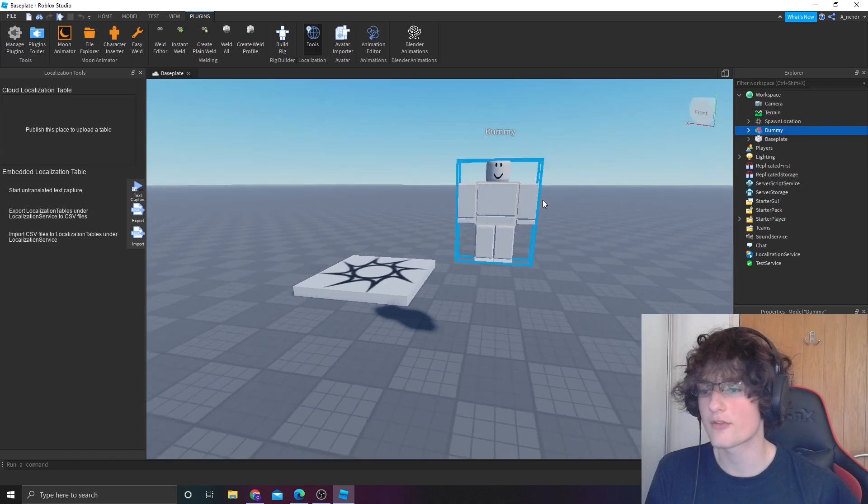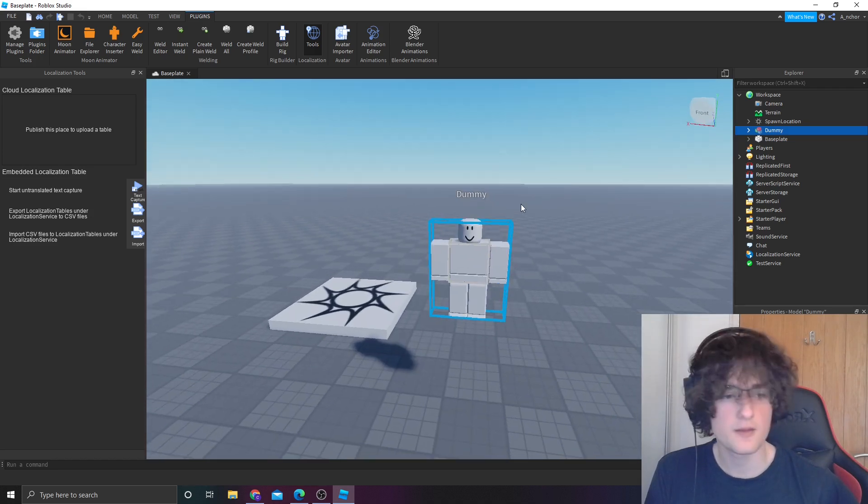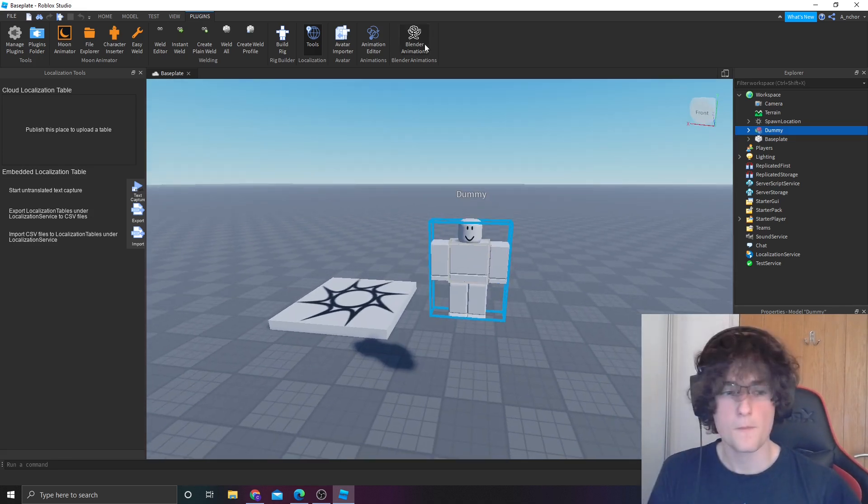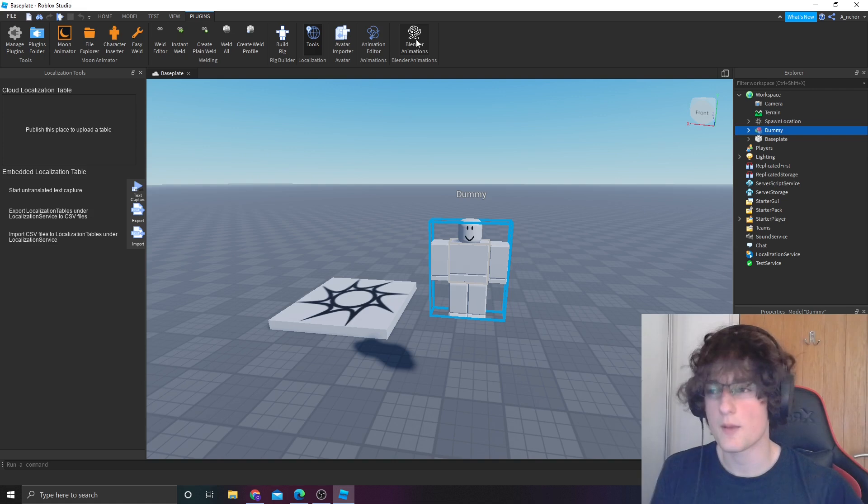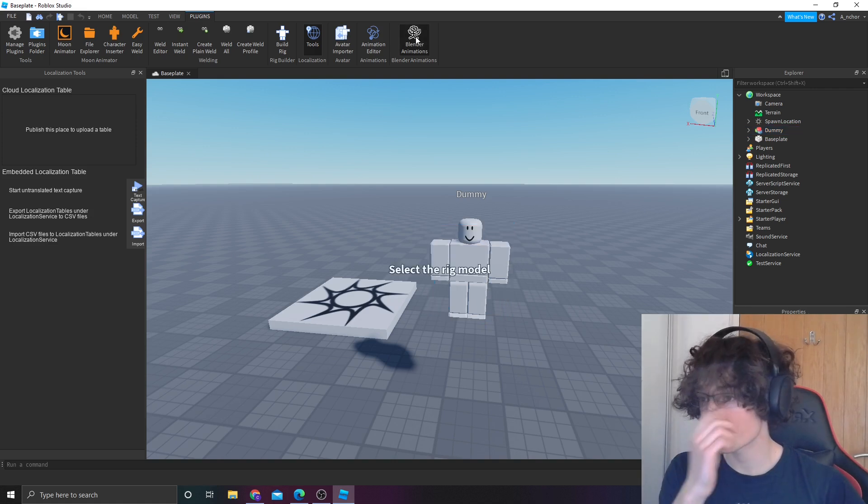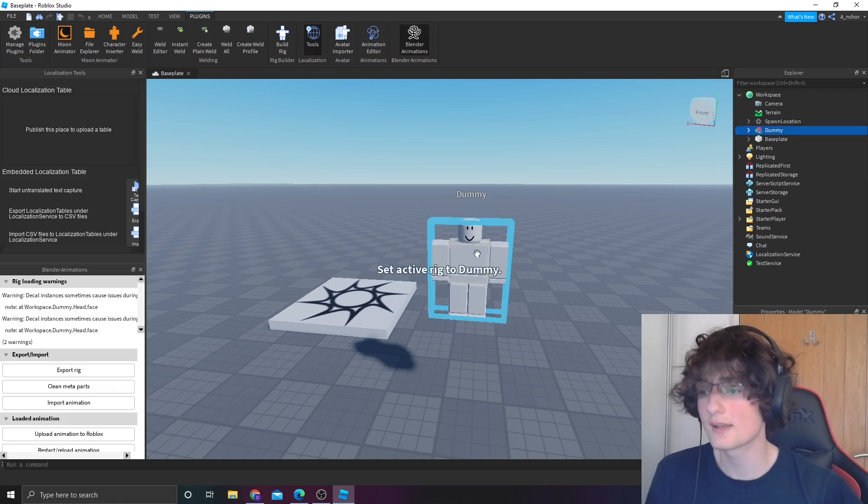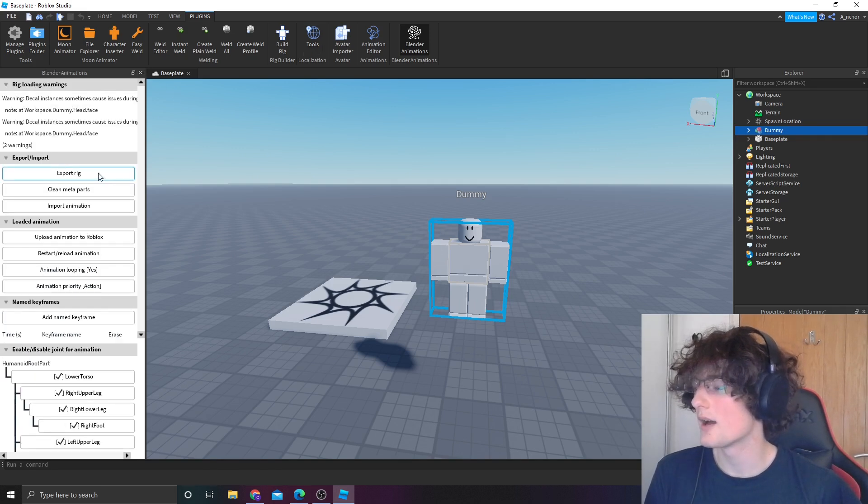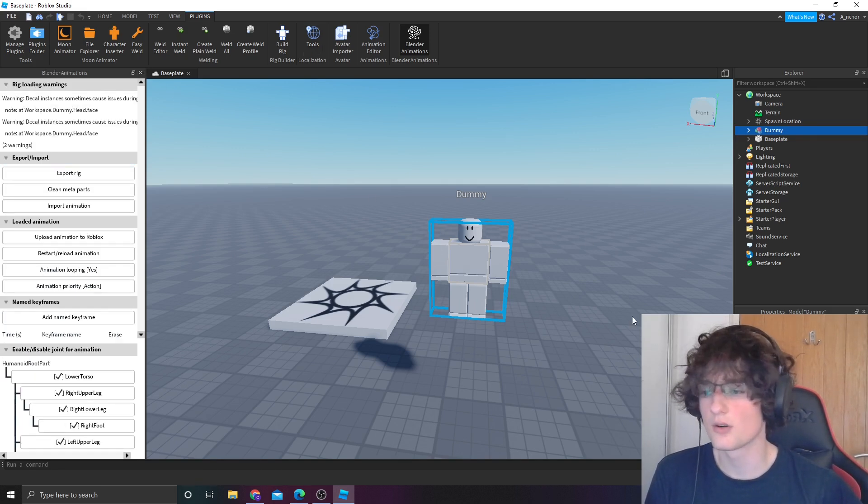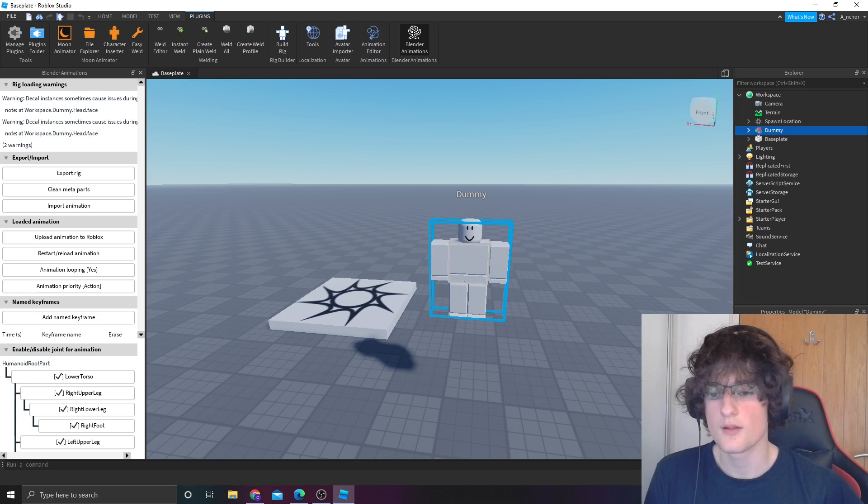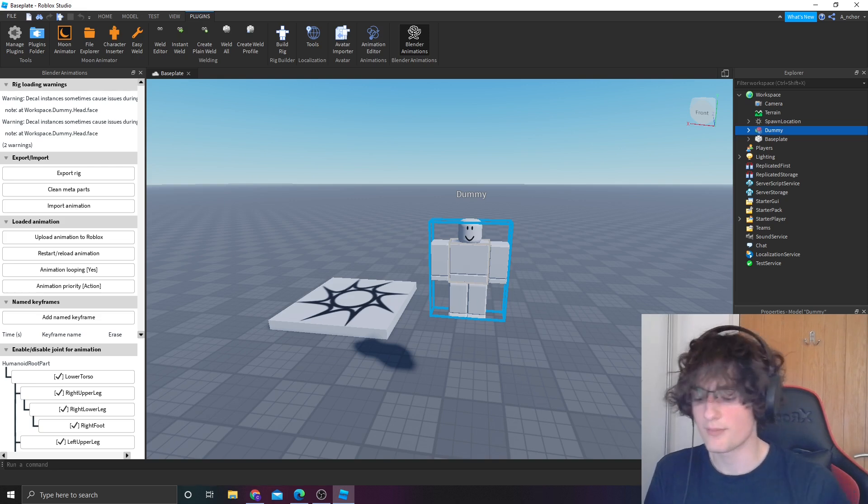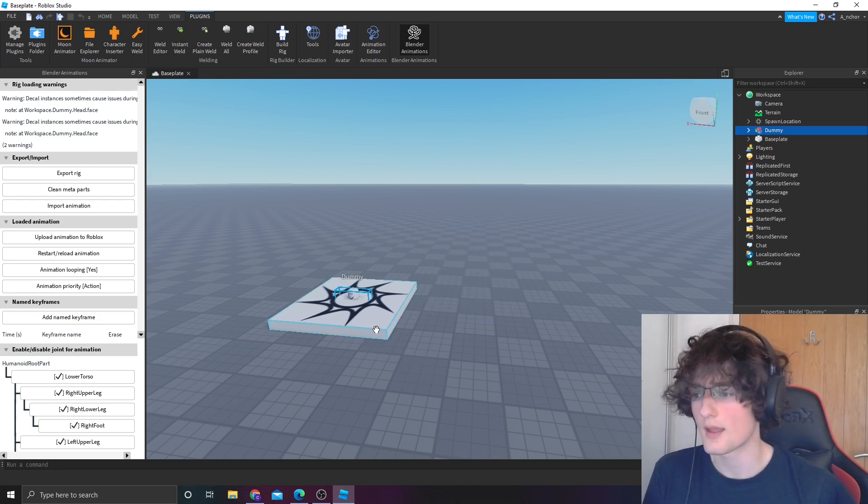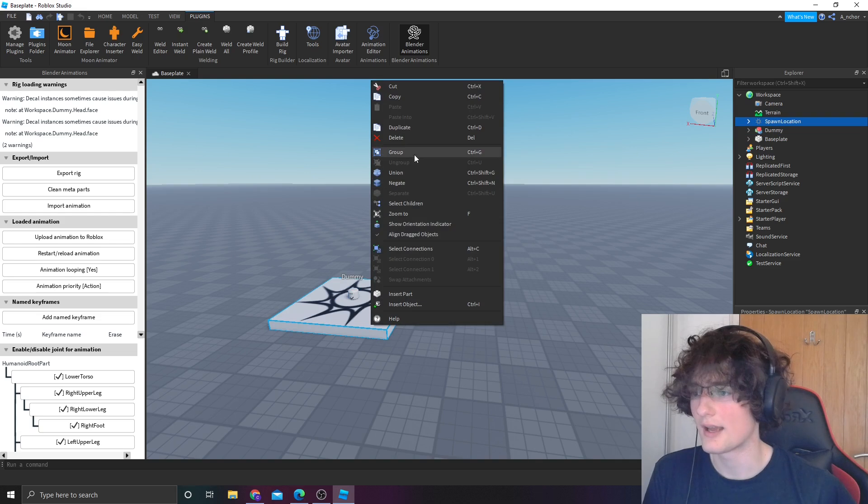Once you've added the rig, now you can go straight to the next step. You're going to want to go to Blender Animations, and select your rig. From there, make sure the origin position is set to 0, 0, 0.